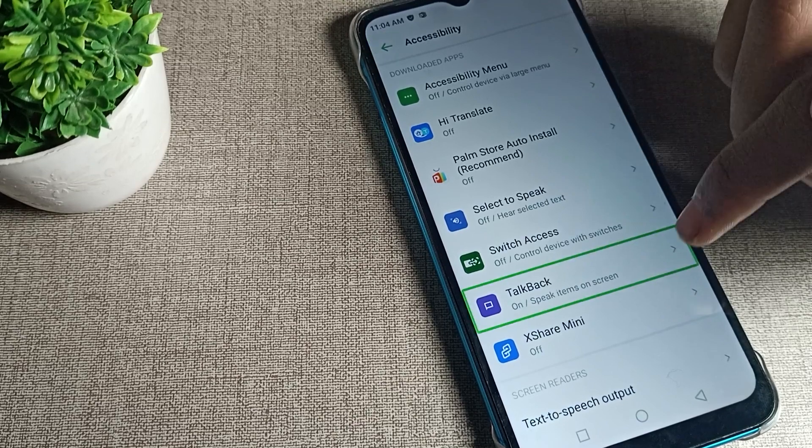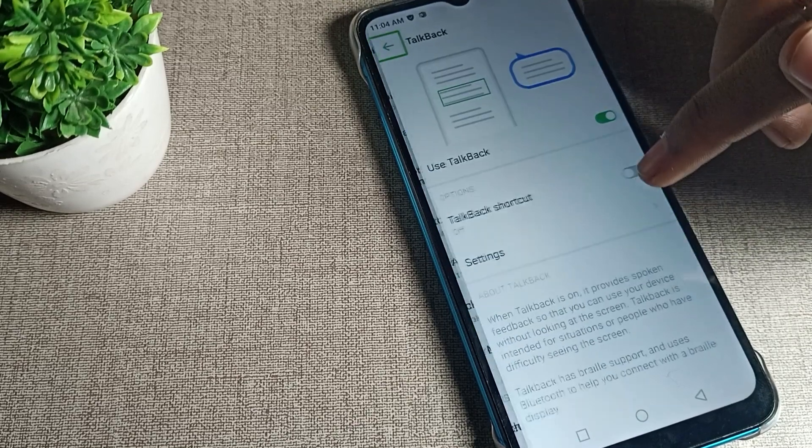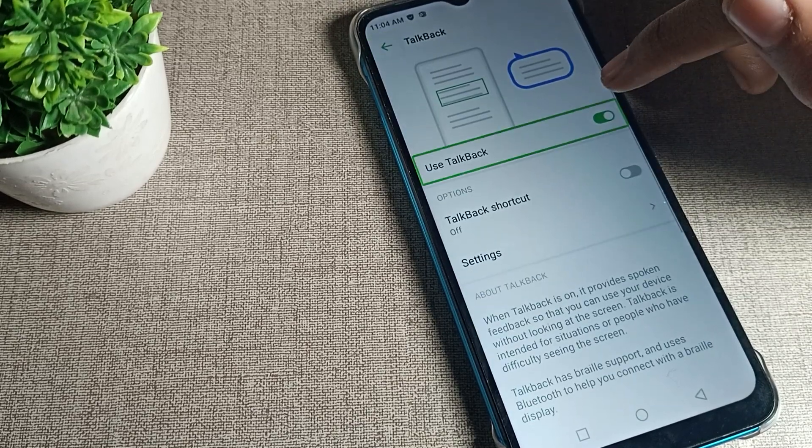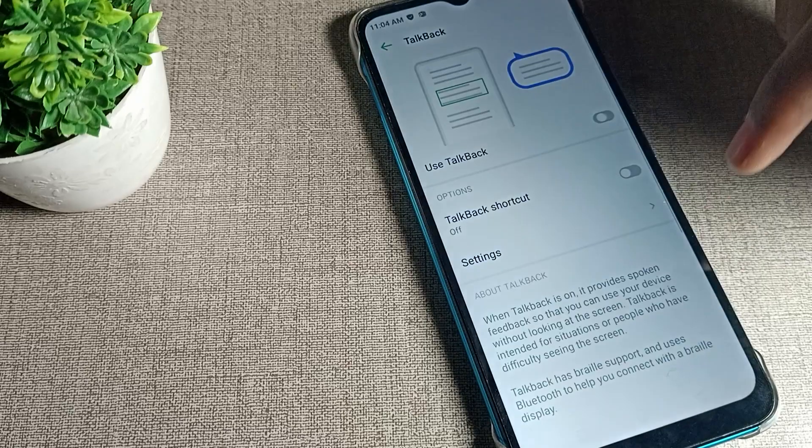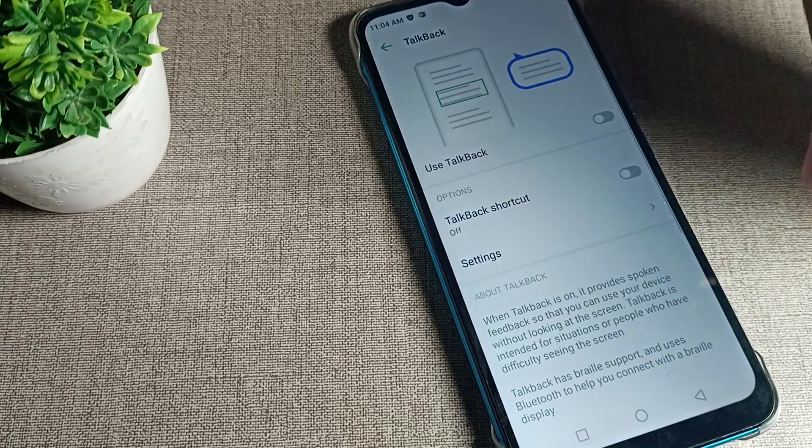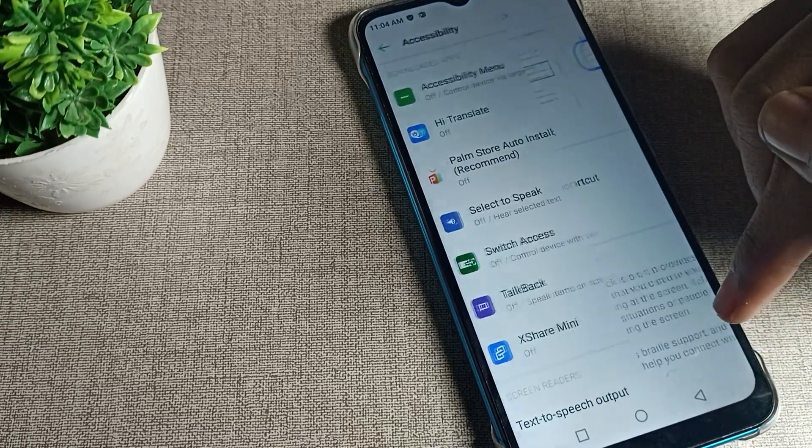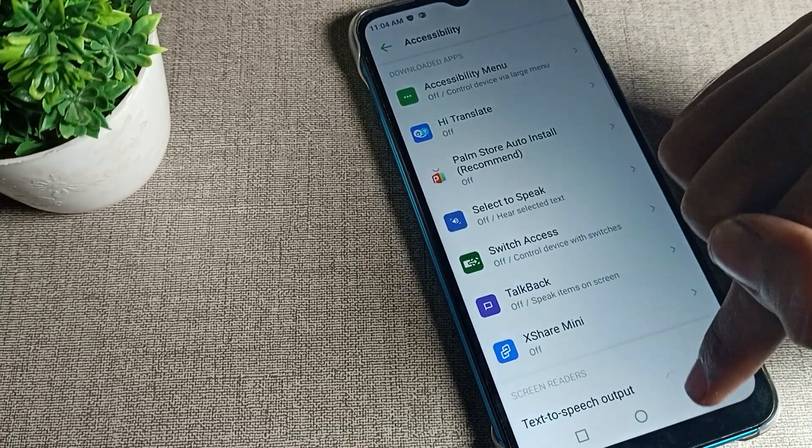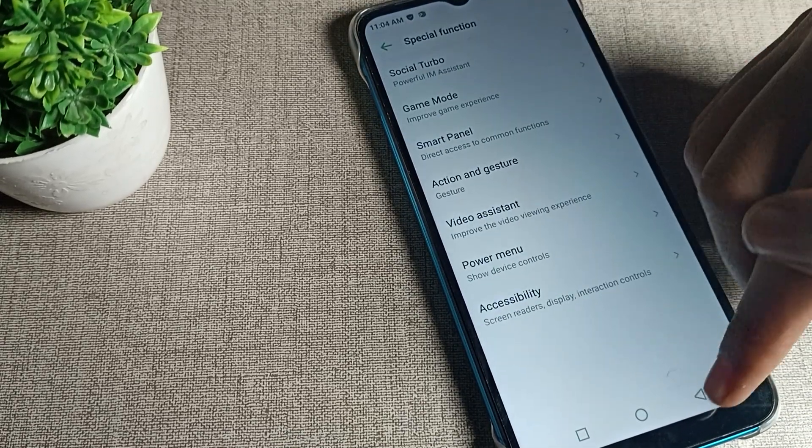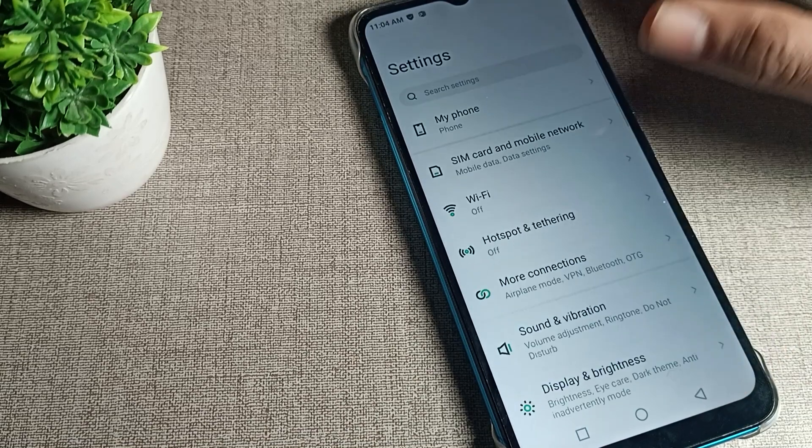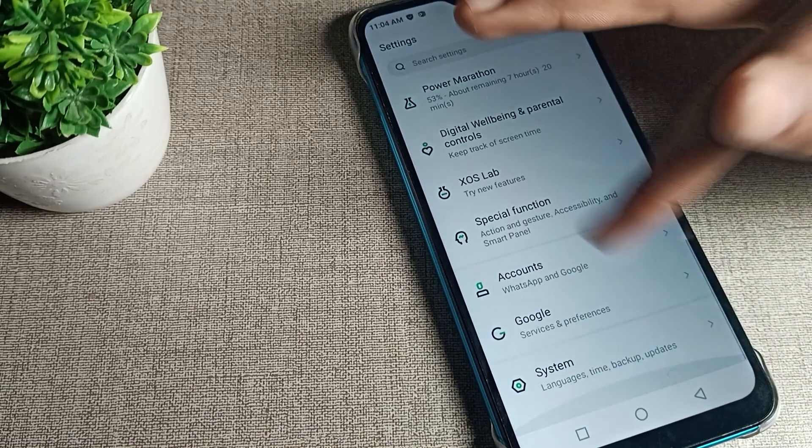Find TalkBack. One tap and double tap will use TalkBack, but to stop TalkBack, double tap the toggle. Once TalkBack is disabled, you can use your phone without any TalkBack problems.